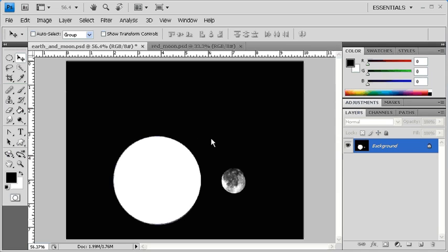The reason the leftover area created by moving or deleting the Earth is white is because in the foreground and background colors, the background is set to white. If it were pink, then it would be pink where the Earth was deleted or moved. The foreground color is applied when using the Brush tool, the Type tool, or the Shape tool.